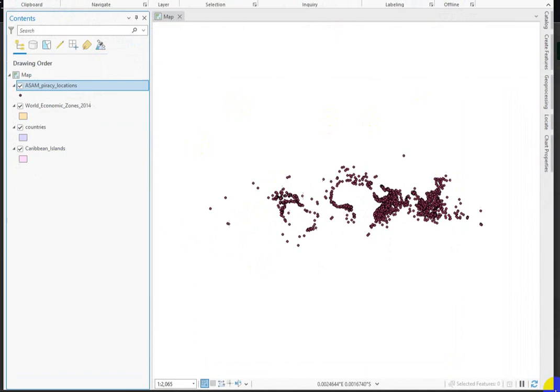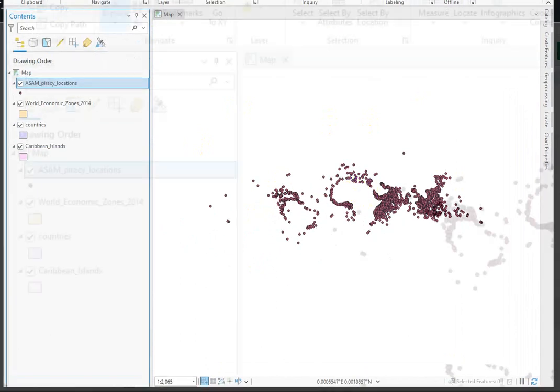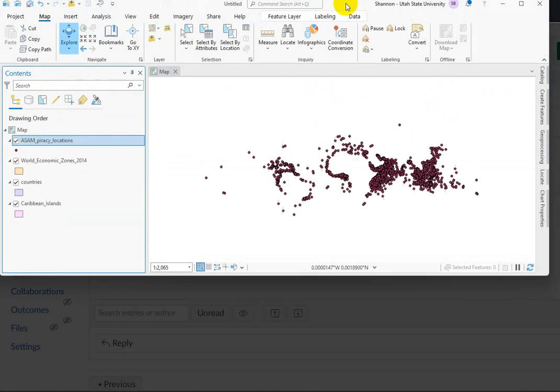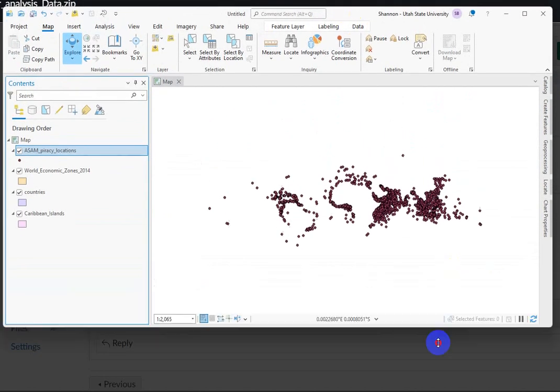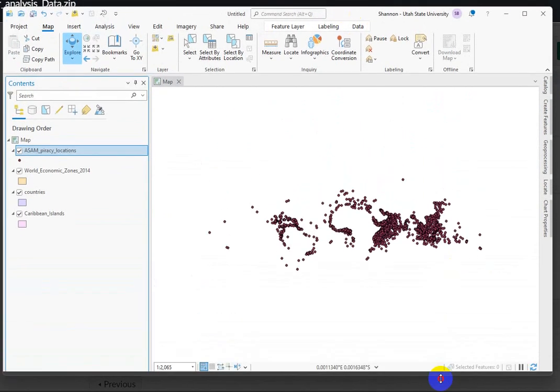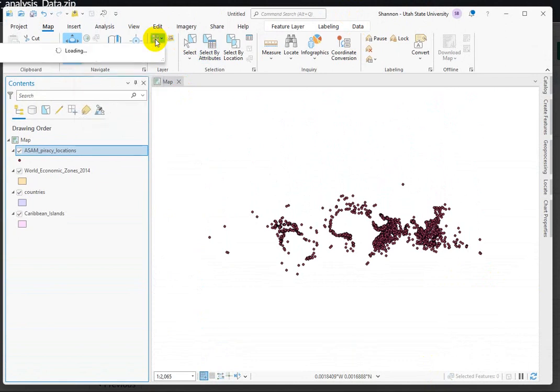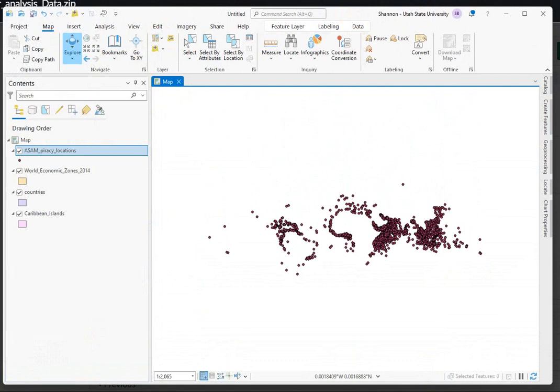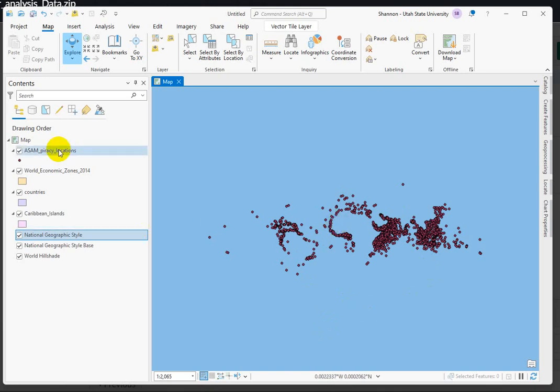I don't usually have a base map going in my map, but I'm going to add one just to see if that helps us figure out what's going on. Well, there's blue for ocean, but not a lot else.